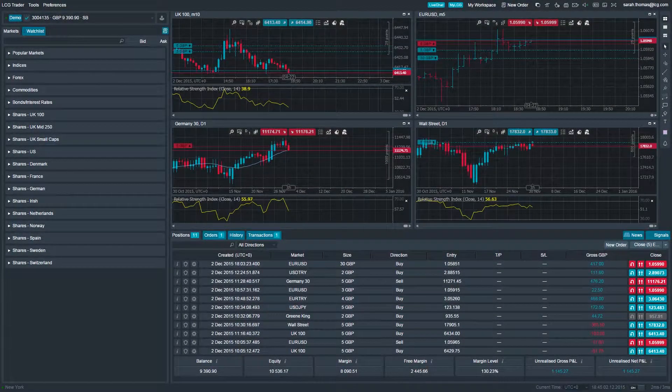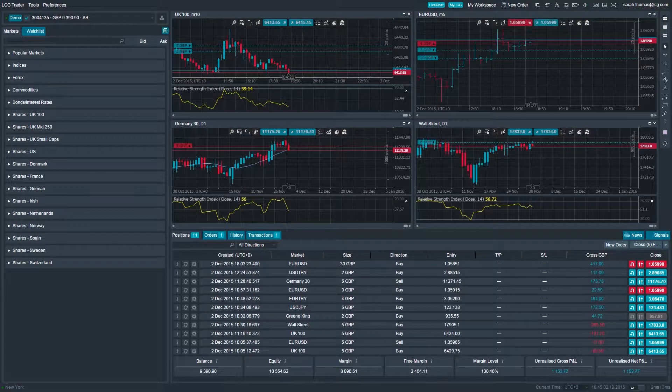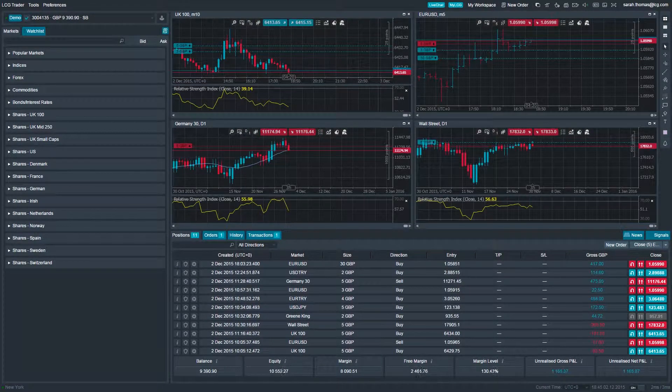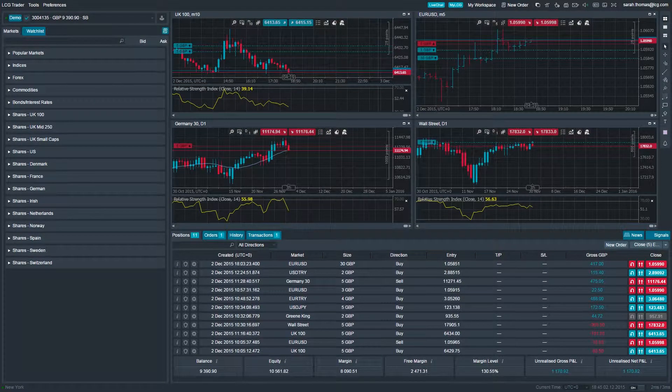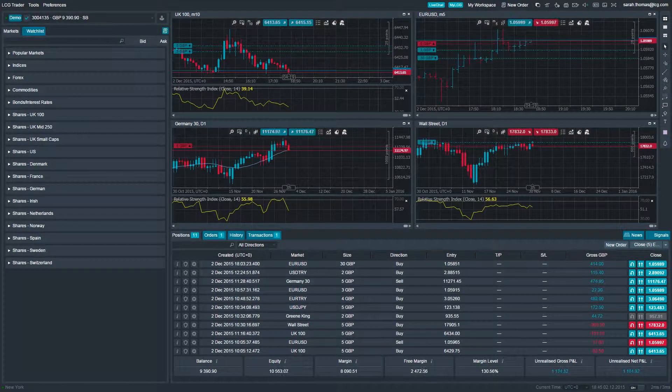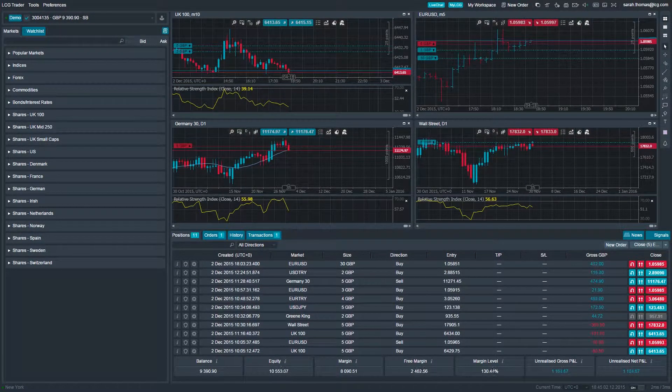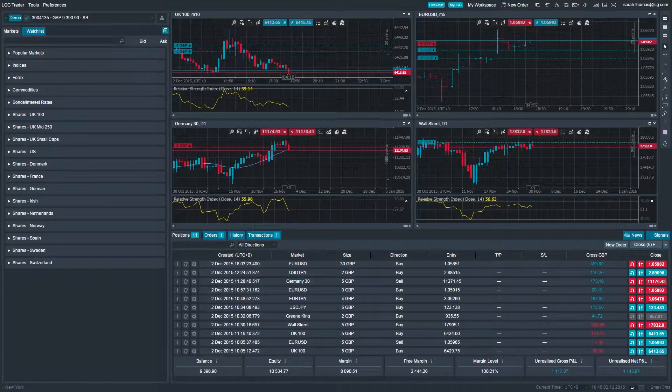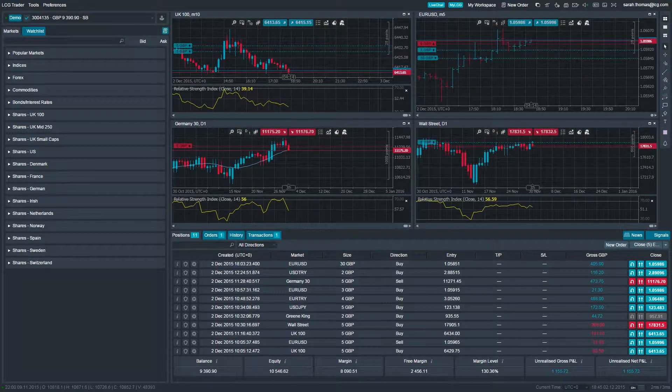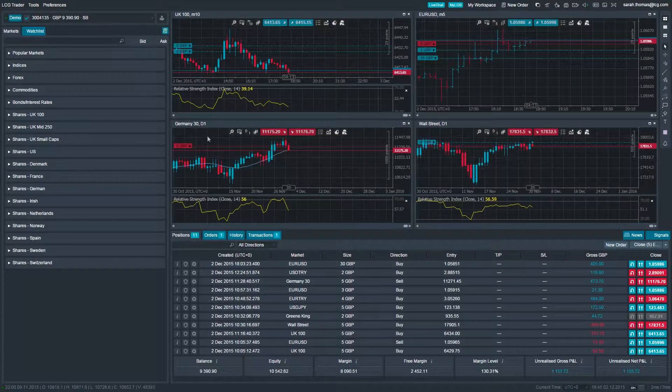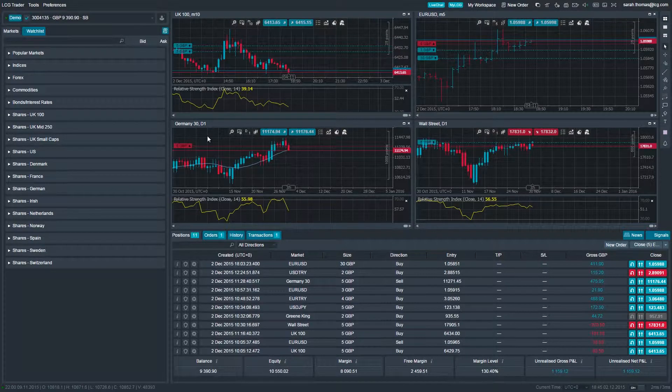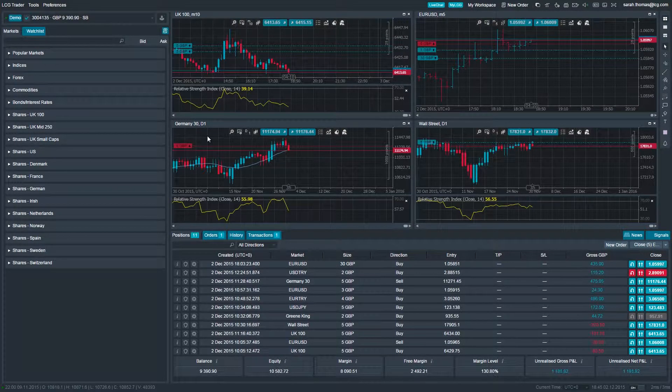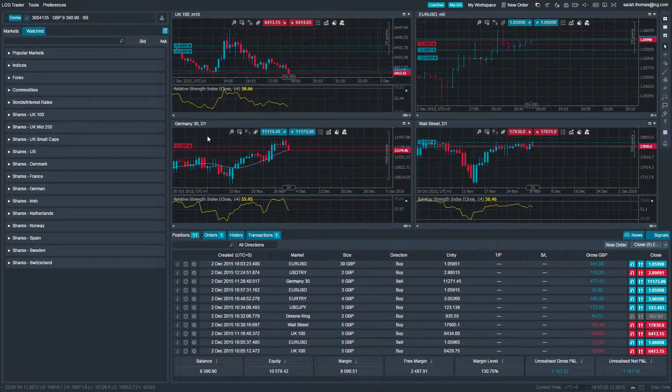Navigating your way around the LCG Trader platform is easy. There are several toolbars you will use frequently within LCG Trader. The first is the main toolbar at the very top of the platform, split into the left and the right-hand side.